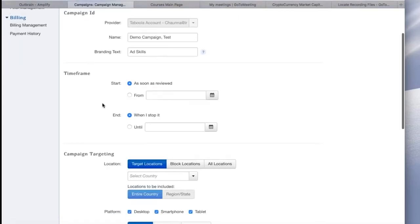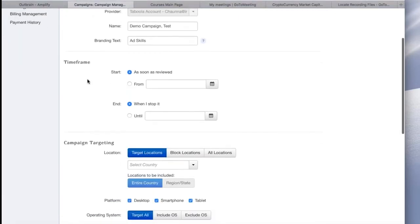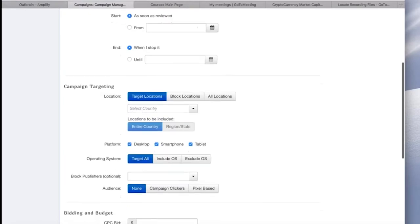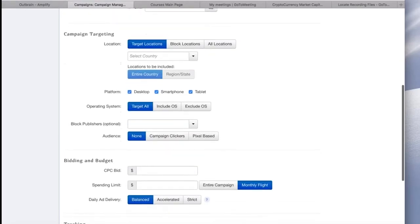Next, you can select a time frame. When you create a campaign in Taboola, it doesn't go live right away. The policy team has to review the content. So you can either choose to have the campaign launch as soon as it's reviewed and approved, or you can select specific start and end dates. Or you can mix it up and start it when it's approved and then end it at a specific date too.